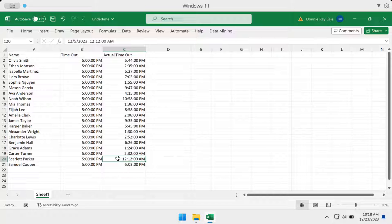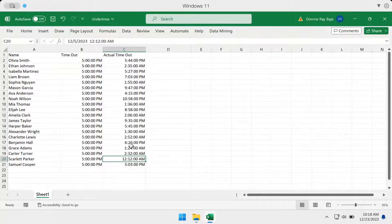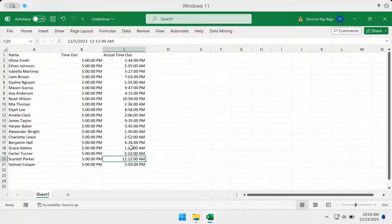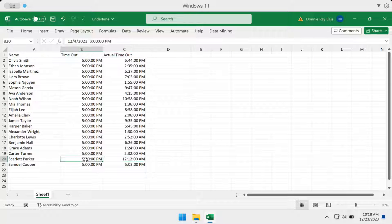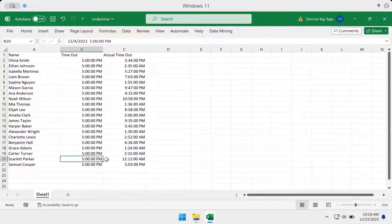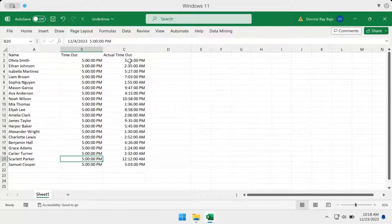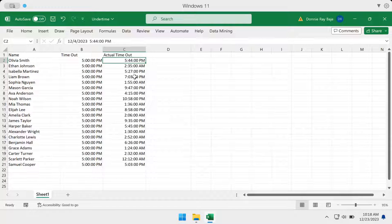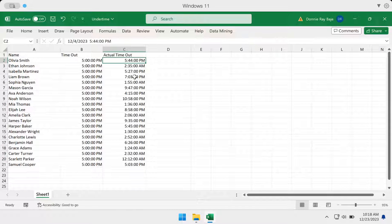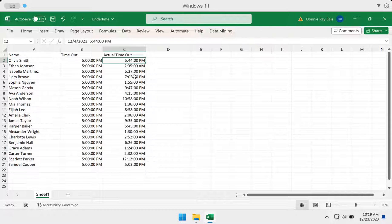So if you don't indicate the date, then Excel will not consider that as the next day. It will just be the same day as the 5 p.m. So whenever dealing with time, you have to make sure that the date is included because calculated time cannot really stand on its own. The date has to be included.